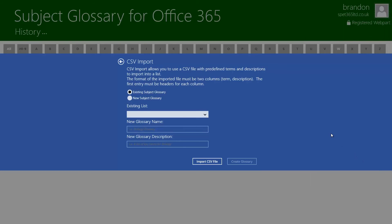CSV import will allow you to take a file which has a format of two columns being a term column and a description column. The first entry in the CSV file must be headers for each column. The headers would be the word term and the word description.